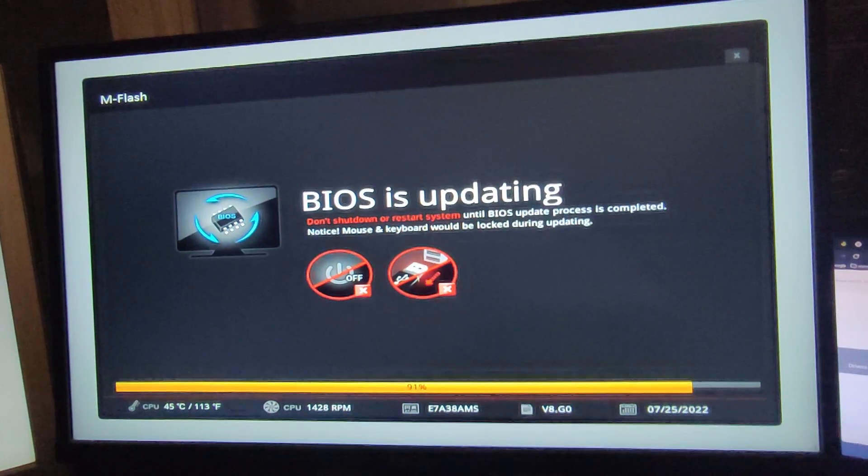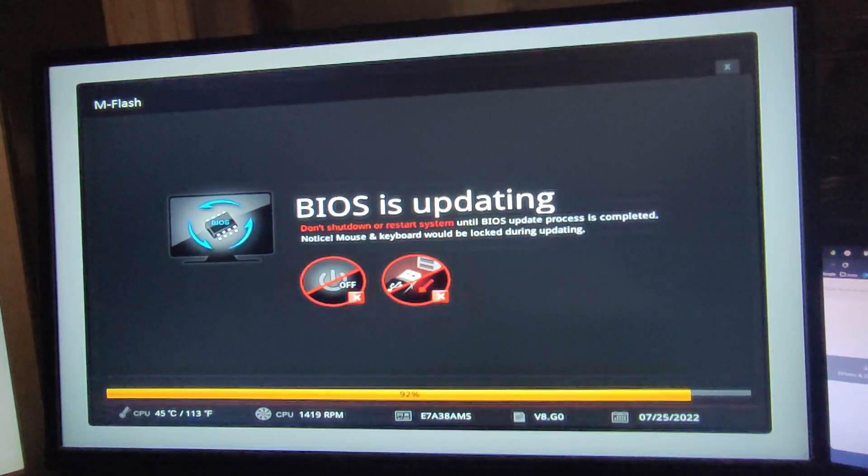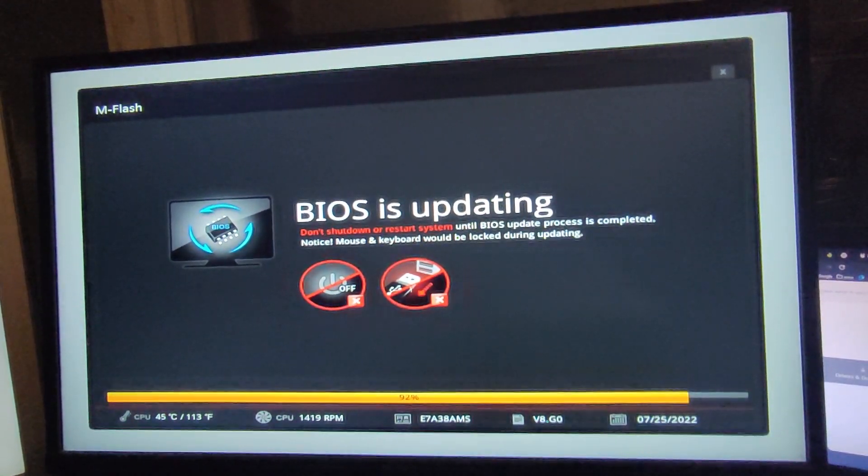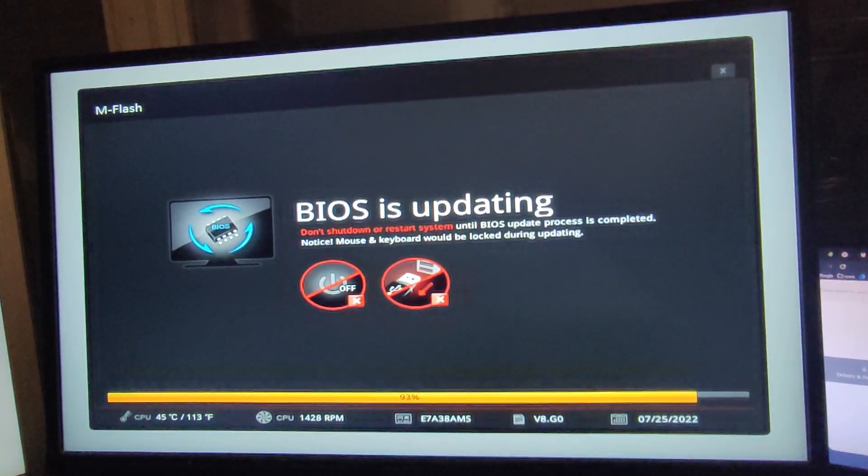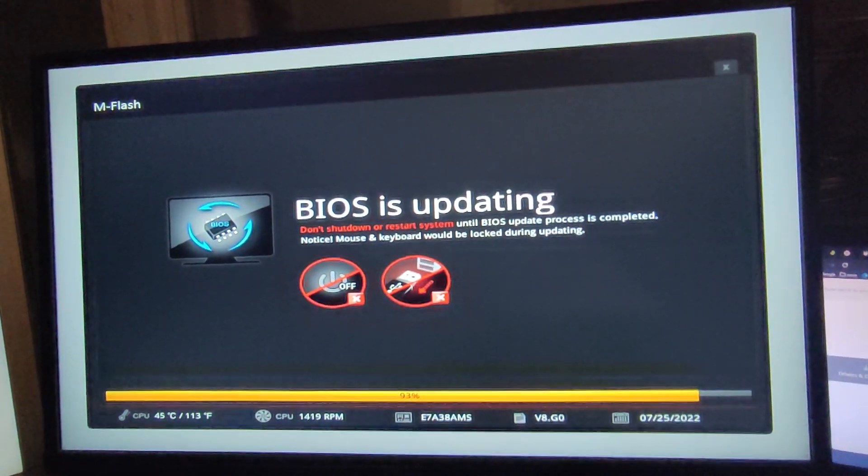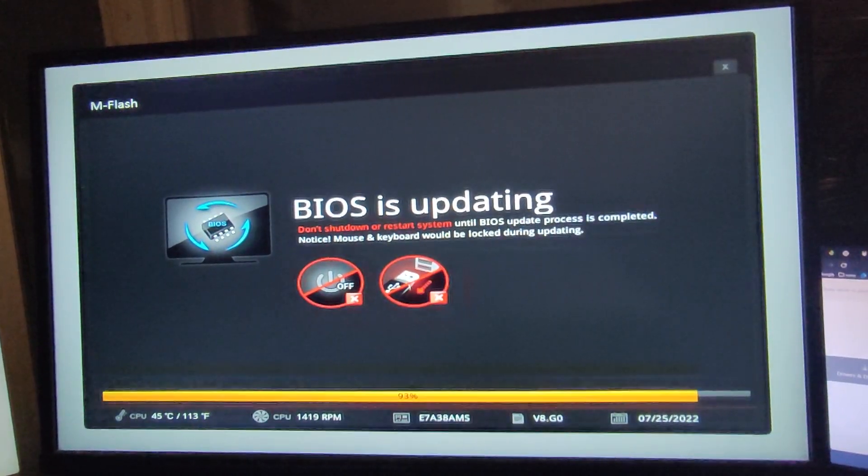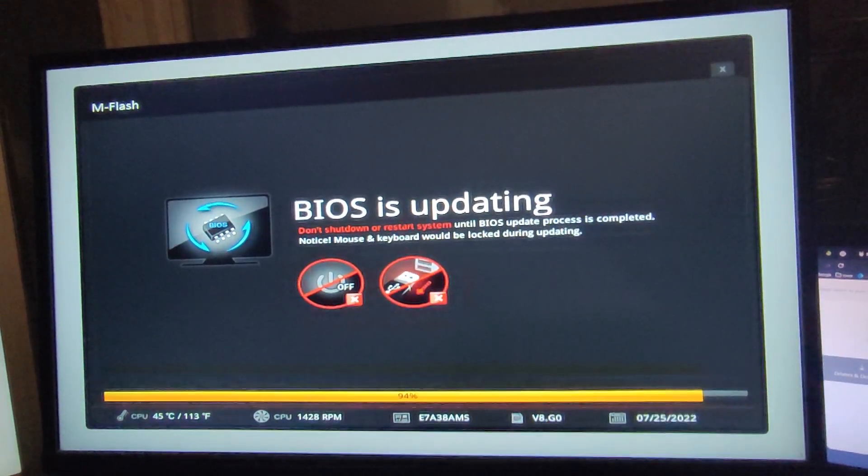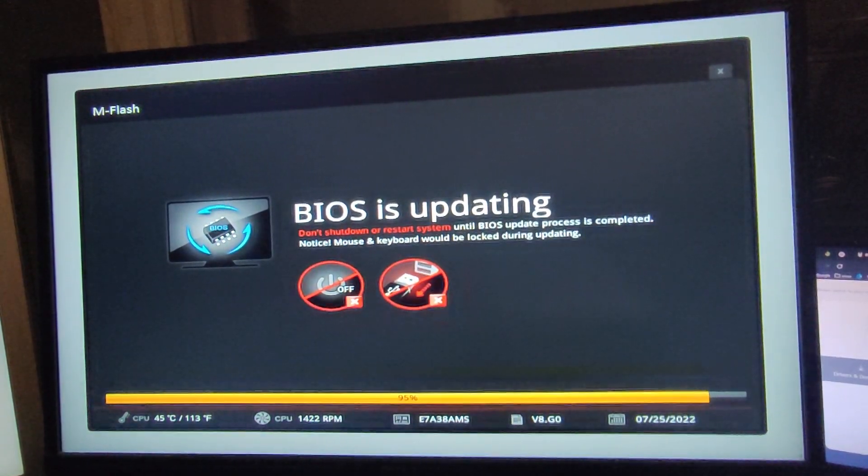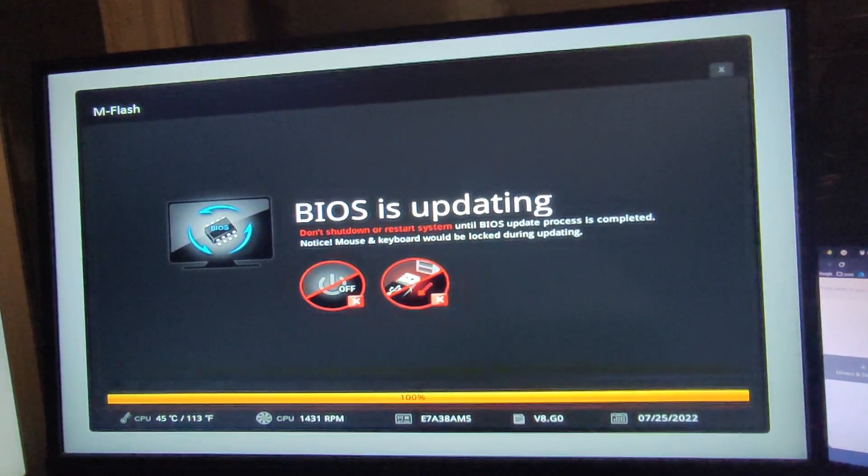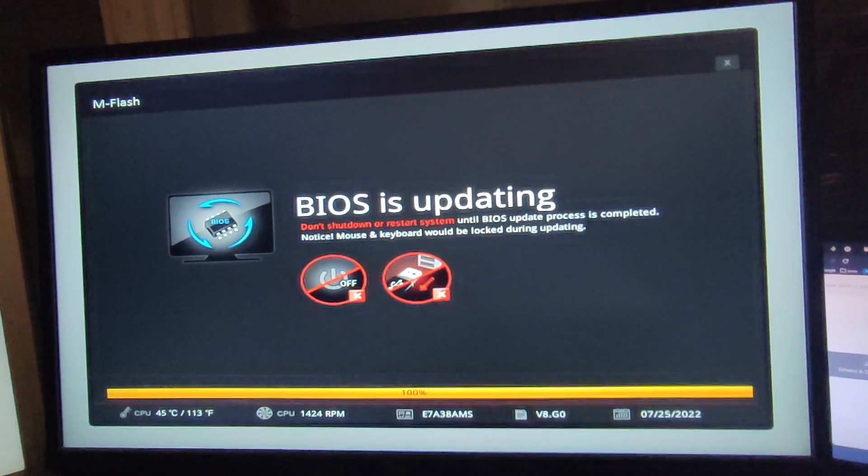Let's see what happens after the restart. 100 percent, so five minutes and twenty seconds. Now the computer restarts.